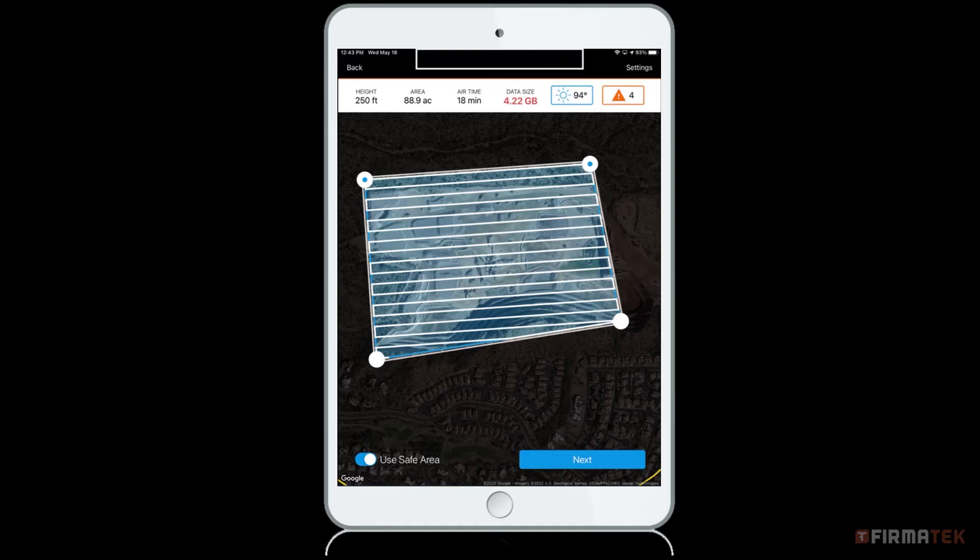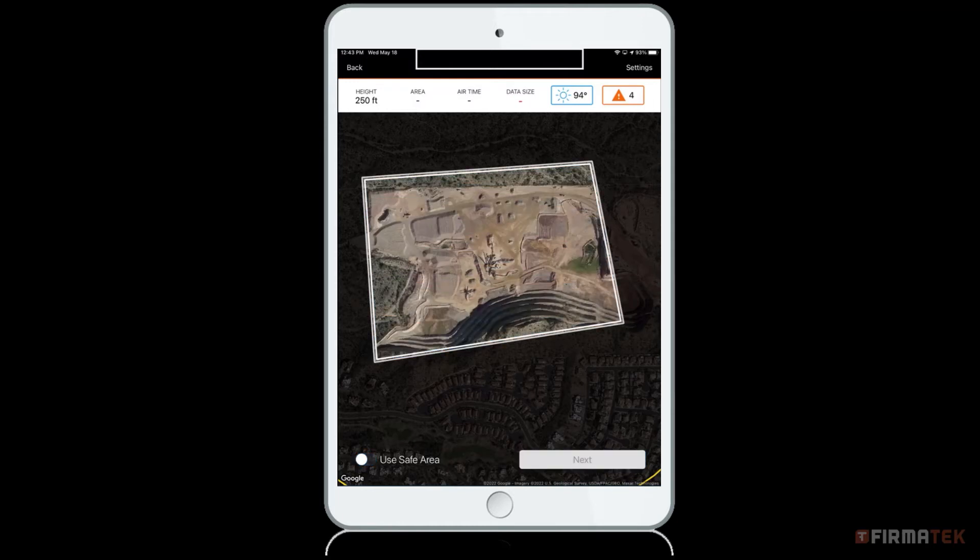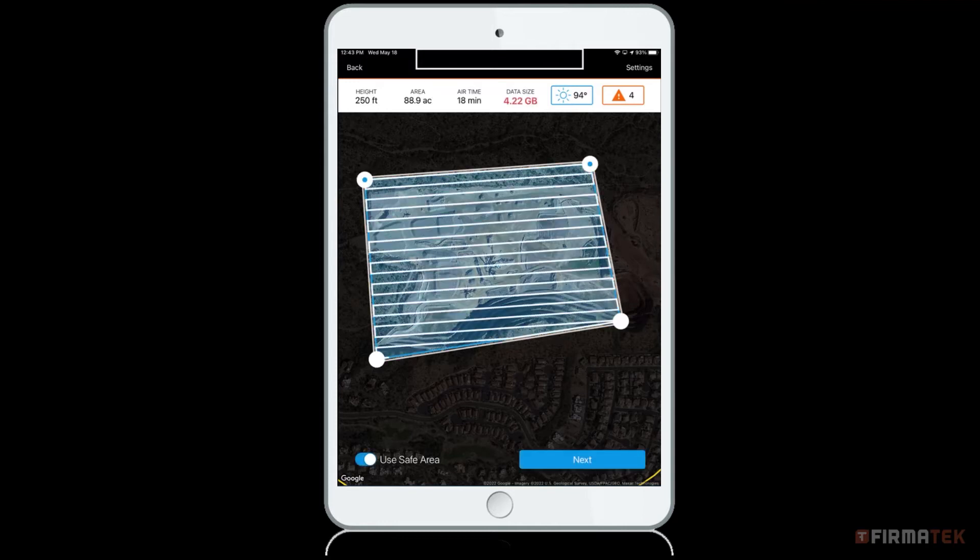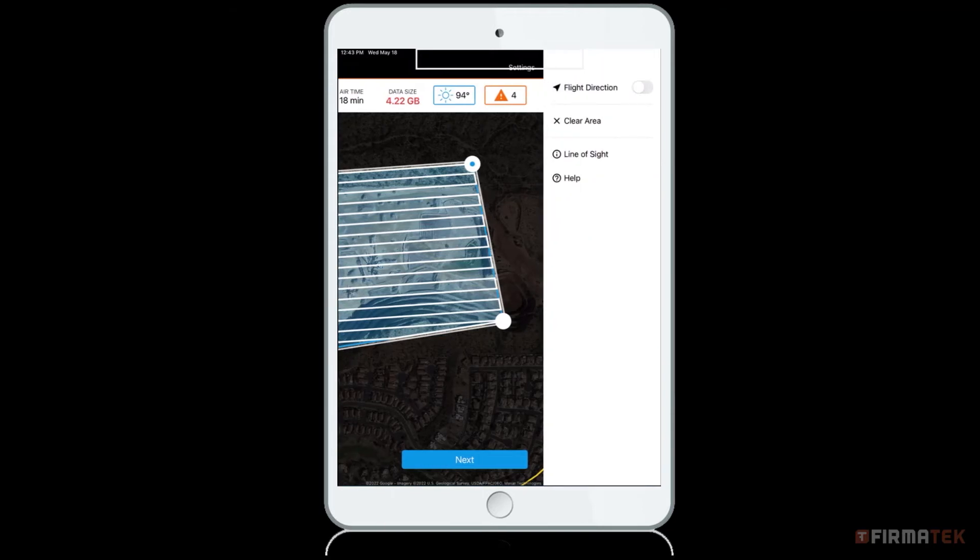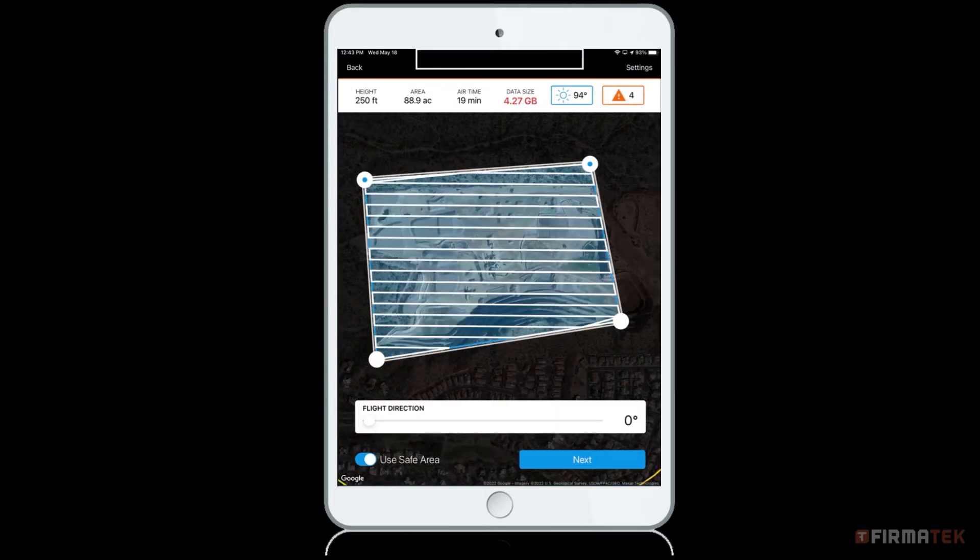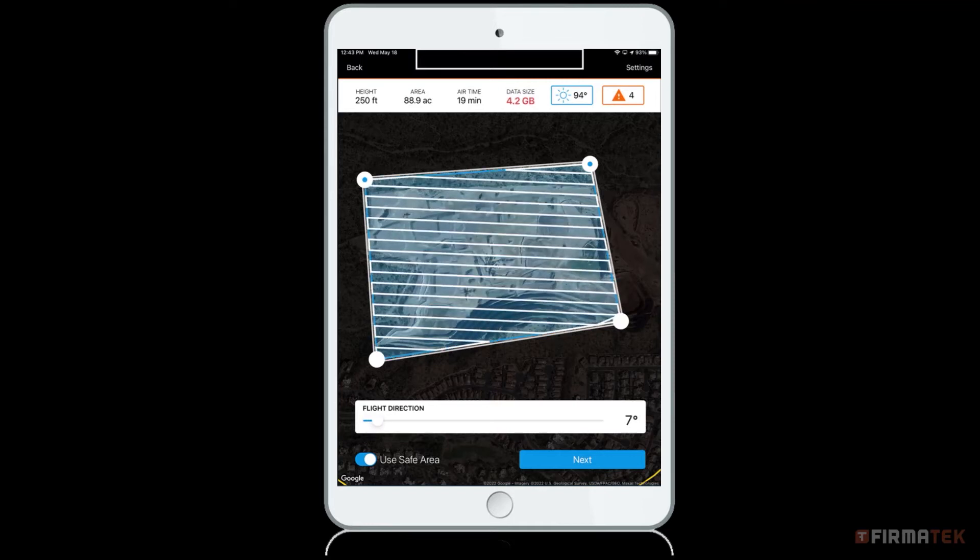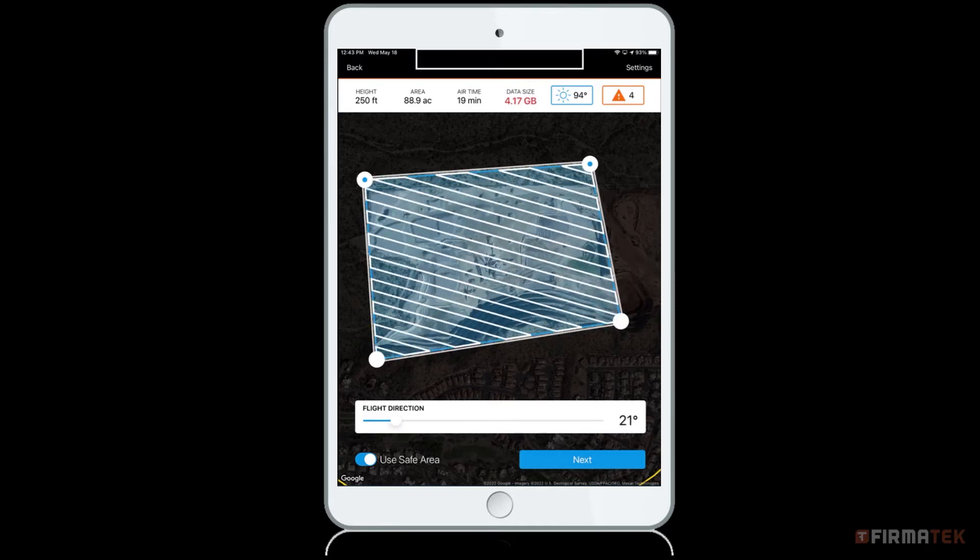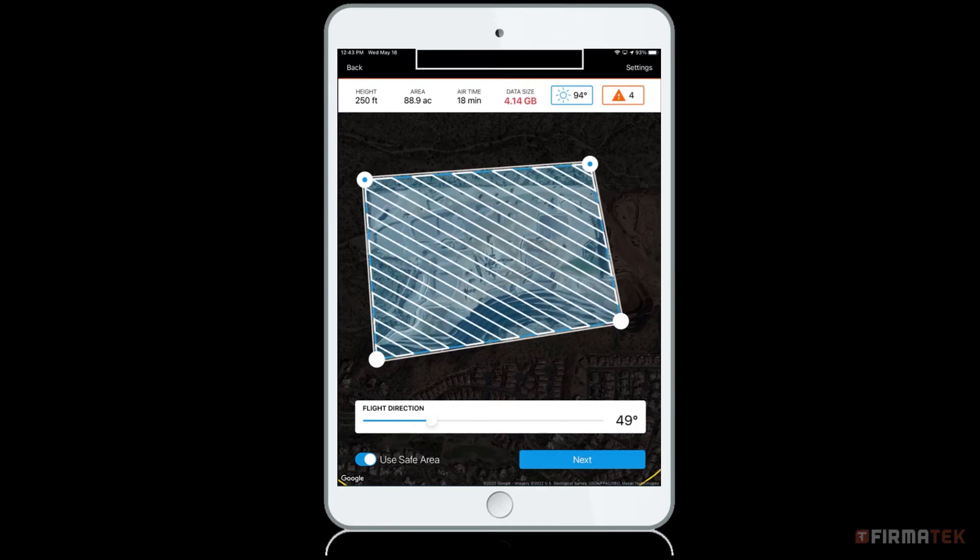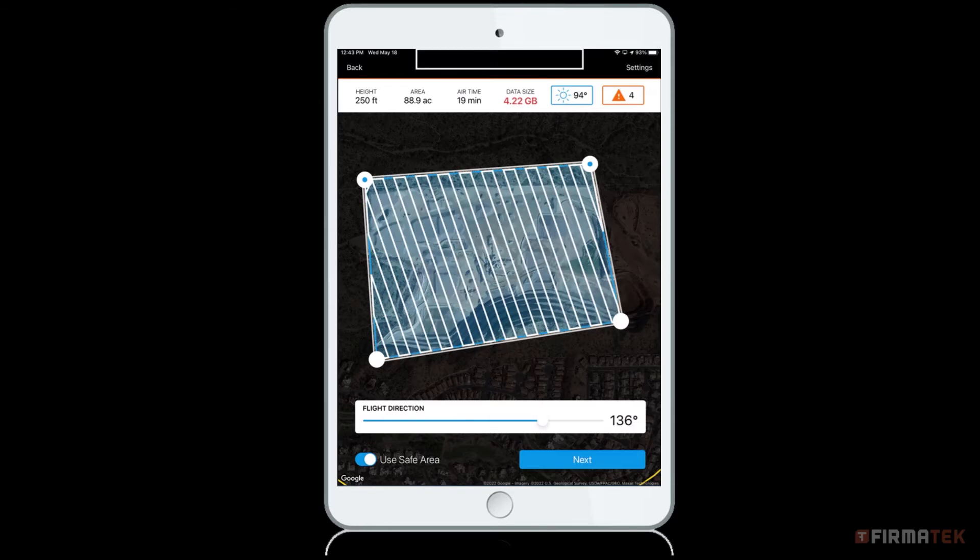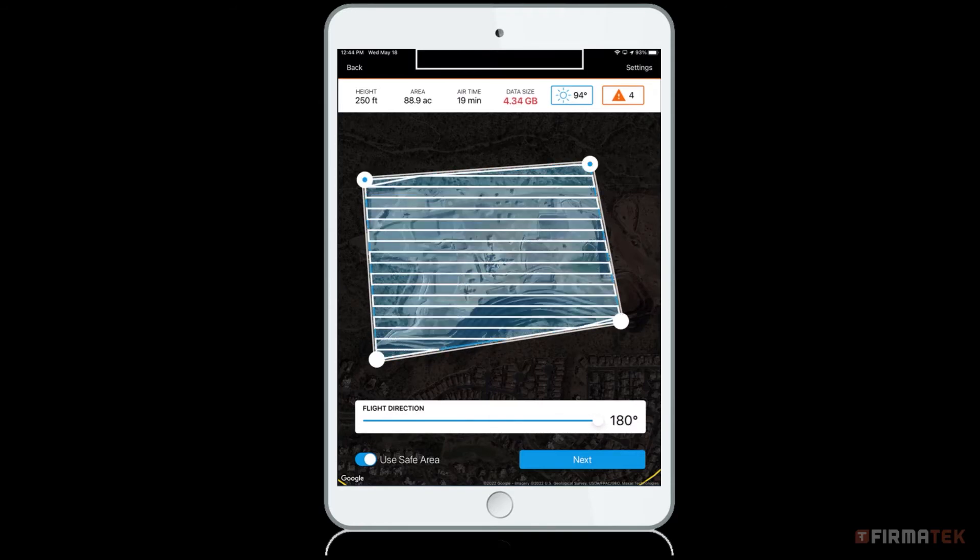Occasionally, you may need better control of the direction of your mission's flight path or flight direction. For example, you may have an airspace authorization requiring flights to run parallel to a runway. Or, you may need to adjust for high winds in a specific direction or fly in a direction that helps better plan large missions. To change the flight direction, toggle on the flight direction option under settings. You will see a slider bar at the bottom of the capture area. As you slide the bar, the direction of the flight will adjust from 0 degrees to 180 degrees as shown.